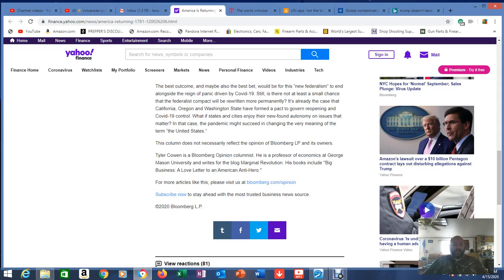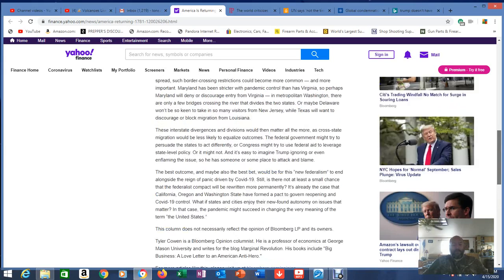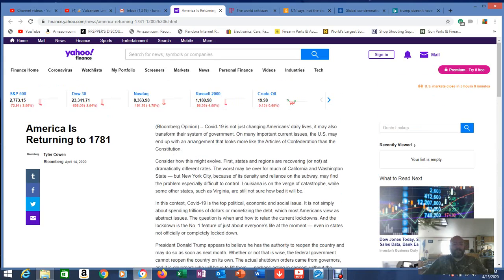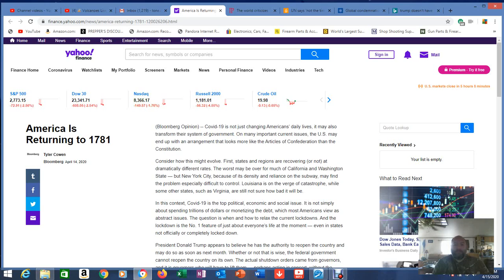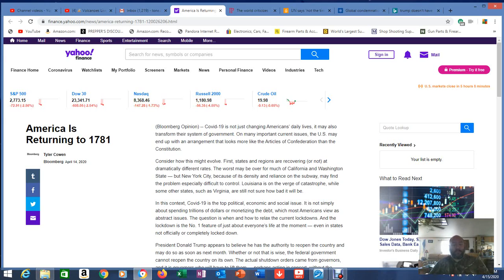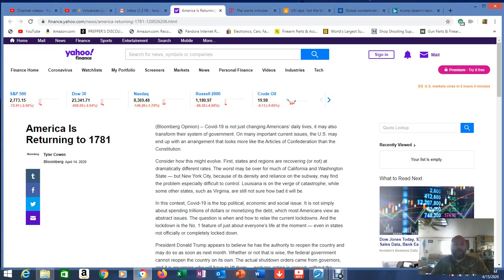The best outcome, and maybe also the best bet, would be for this new federalism to end alongside the reign of panic during the COVID-19. Still, is there not at least a small chance that a federalist compact will be rewritten more permanently? It's already the case that California, Oregon, and Washington State have formed a pact to govern reopening and COVID-19 control. You're already seeing states doing it. They're going to become four little groups. What if states and cities enjoy their newfound autonomy on issues that matter? In that case the pandemic might succeed in changing the very meaning of the term, the United States. This column does not necessarily reflect the opinion of Bloomberg and its owners. I'm going to link this in the description. You read it again for yourself, but how interesting. David, if you're watching, that was a great catch. Now go back and look at Daniel 8 and look what it talks about in Daniel 8. Notable horn, the first king crumbles. The power of the presidency crumbles. Then you have four others that come up in its wake, and then another one comes up out of that. Guys, I think we're seeing that happening.